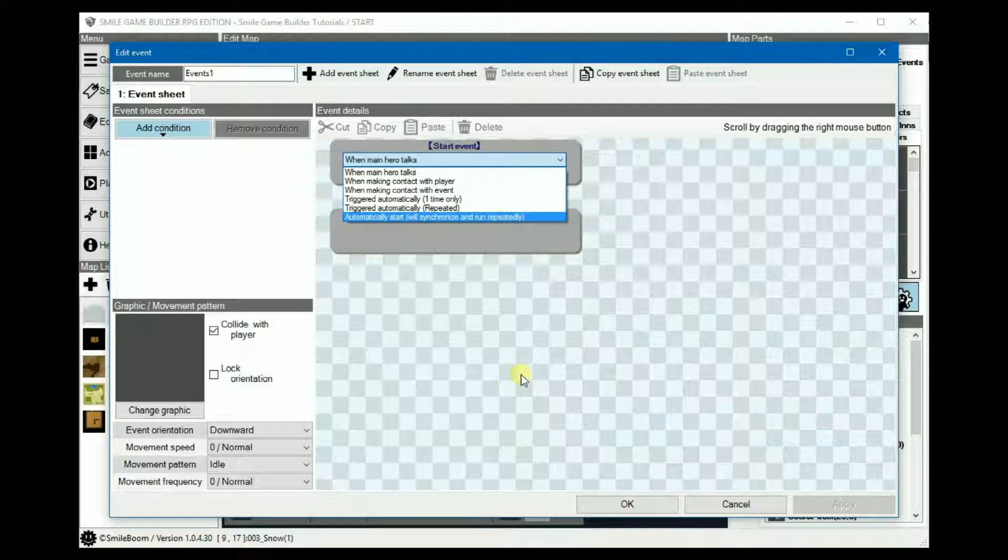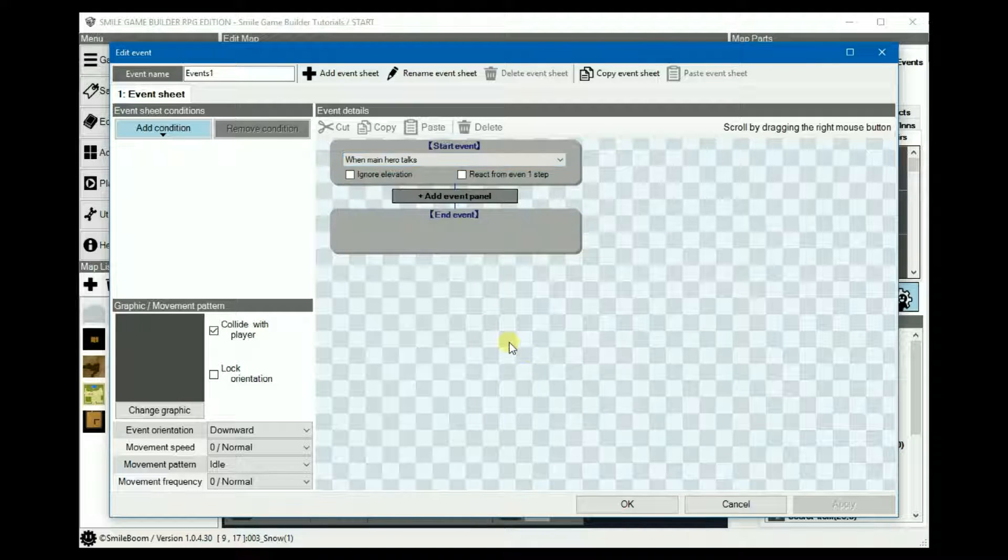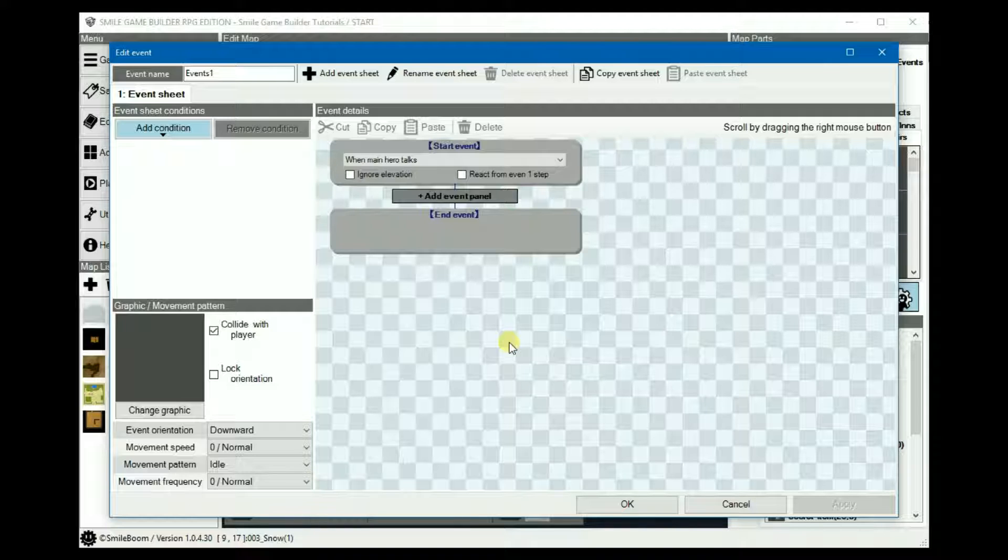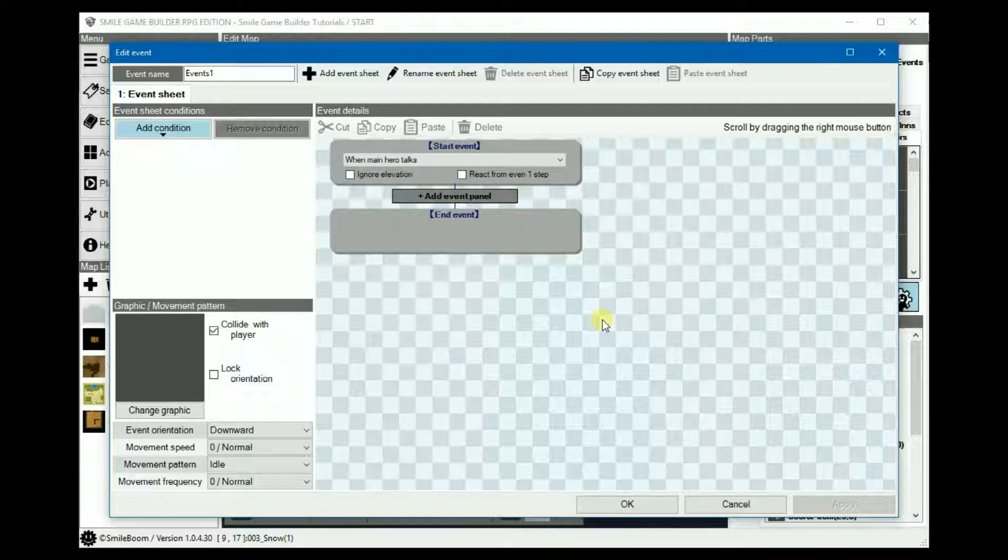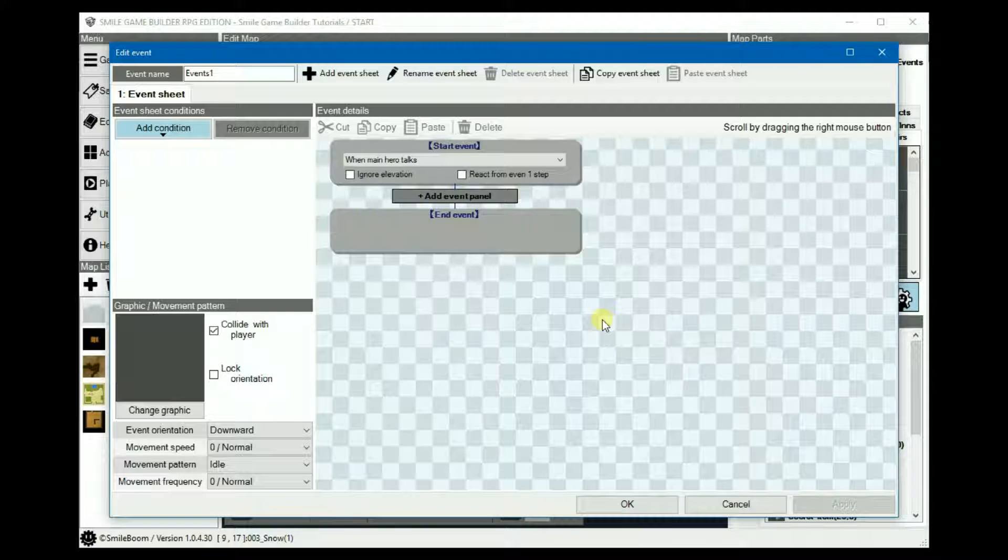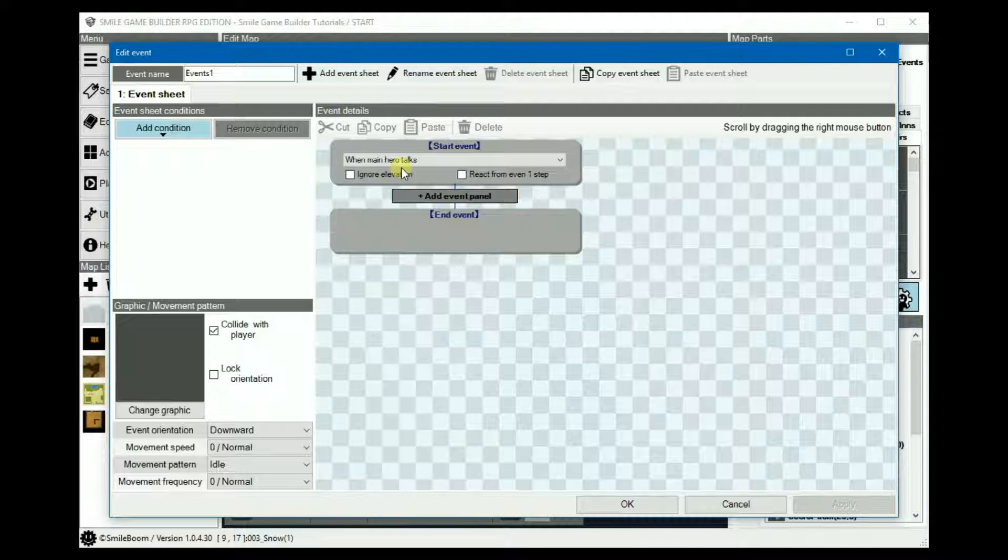Conditions are basically if statements, i.e. if a certain condition is true, then do something, otherwise do something else. It's the same as conditional branches in RPG Maker. There are two types of conditions in SGB: event sheet conditions and event conditions, also known as event details.